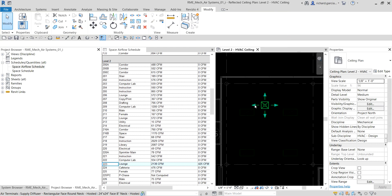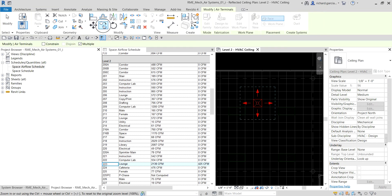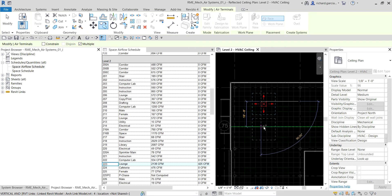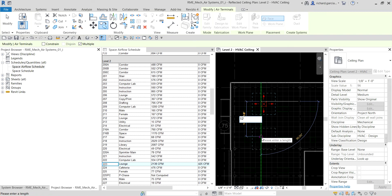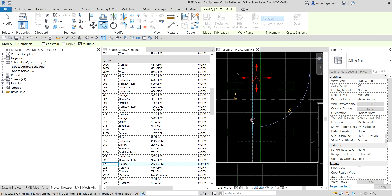I'll select Modify to deselect the air terminal, then click the supply diffuser and choose Copy. Make sure the 'Multiple' option is checked — this allows you to place multiple copies without reactivating the copy tool after each placement. I'll click the upper-left corner, move the cursor down, and type 12 for 12 feet. Revit understands the unit, so no need to type the feet symbol.